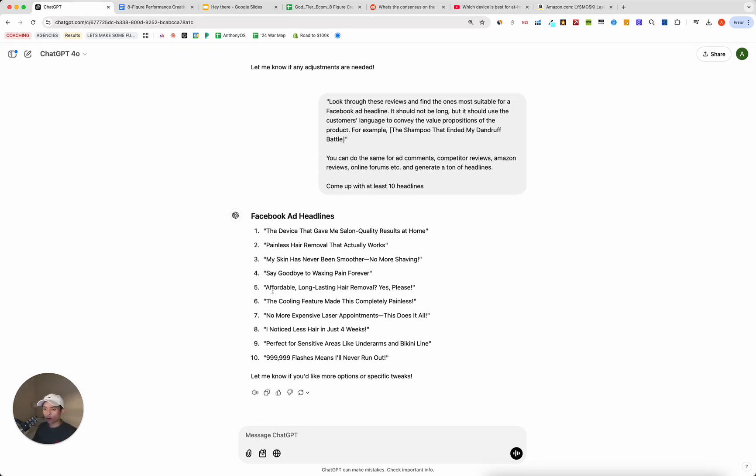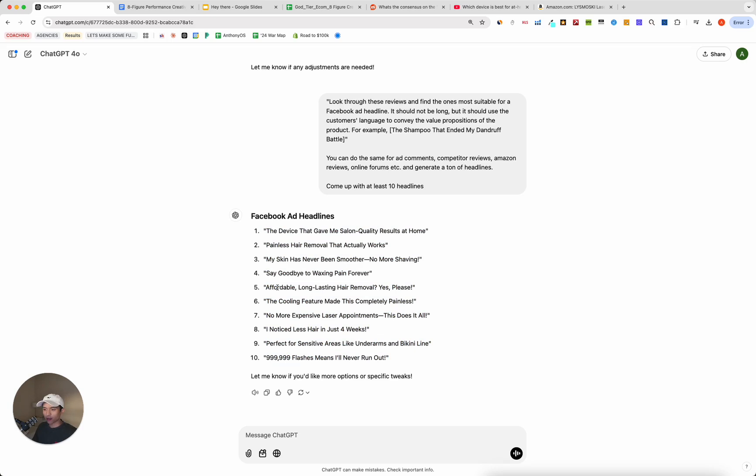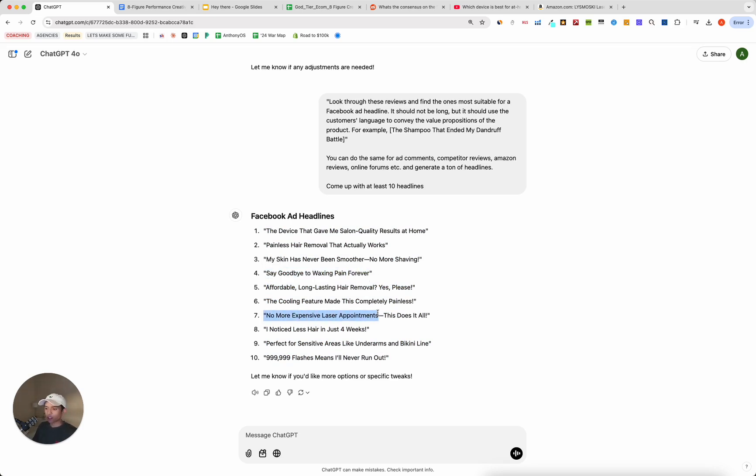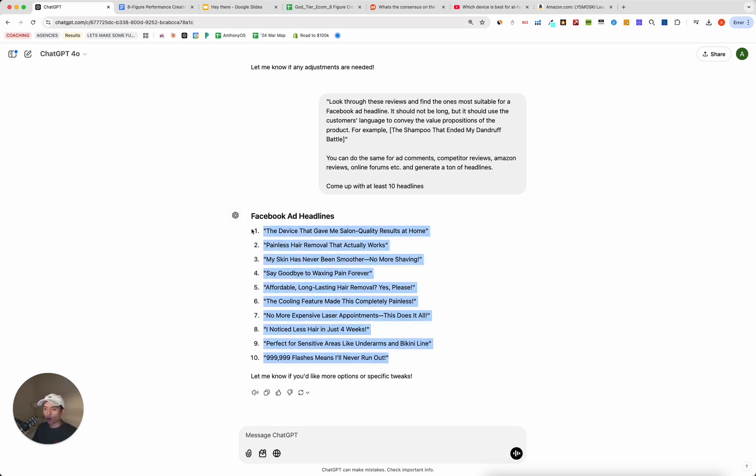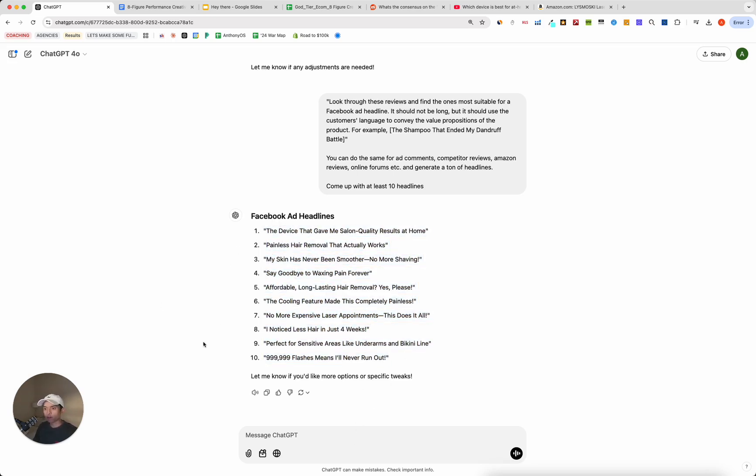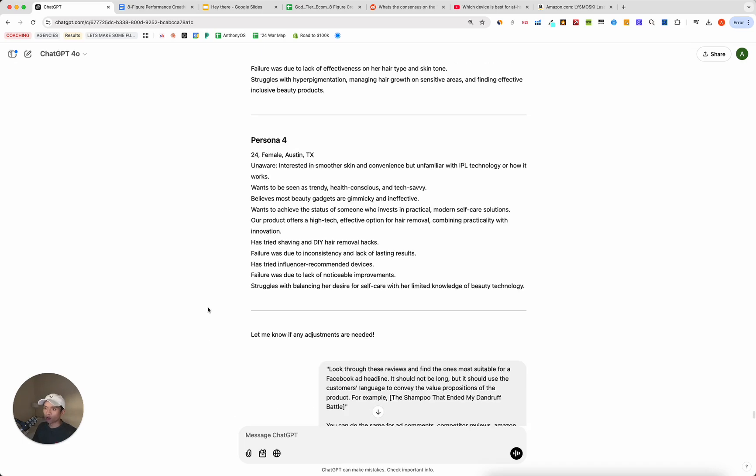And as you can see, we've already got 10 Facebook ad headlines. And some of these obviously are not the best, but I would say the majority of them are things that I would actually run. Say goodbye to waxing pain forever. No more expensive laser hair appointments. This does it all. I really like this one. I noticed less hair in four weeks. And what's great with ChatGPT is if there's any point where I want to refine this even further, it's so simple. So let's say, I'll say repeat the same thing.